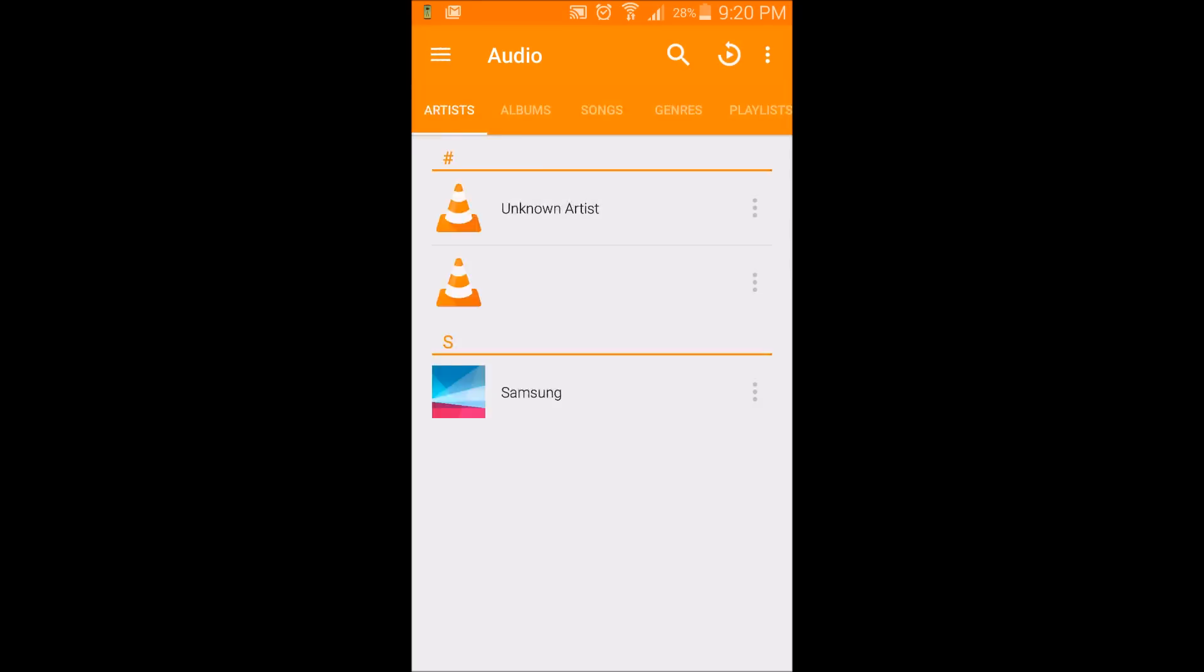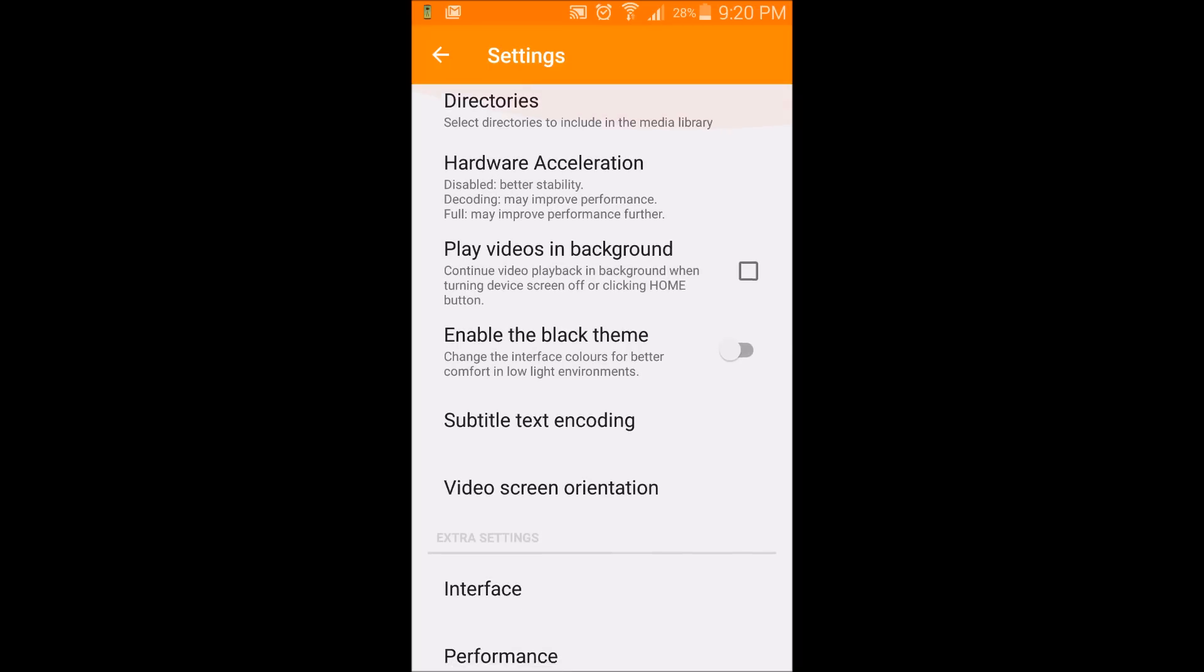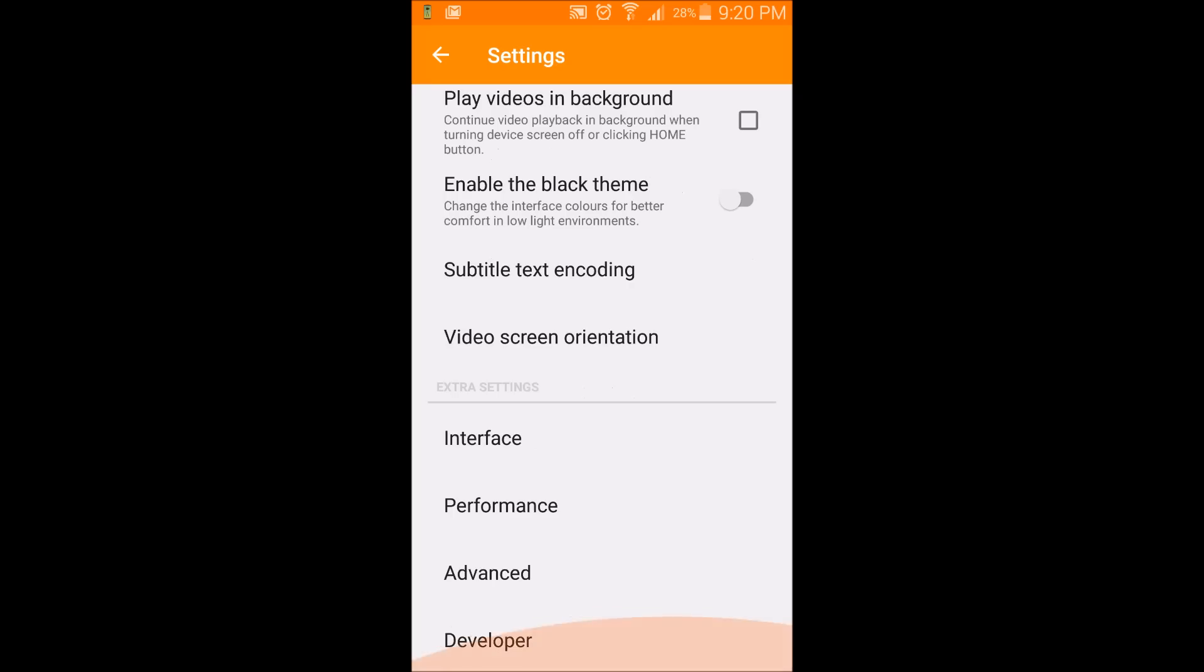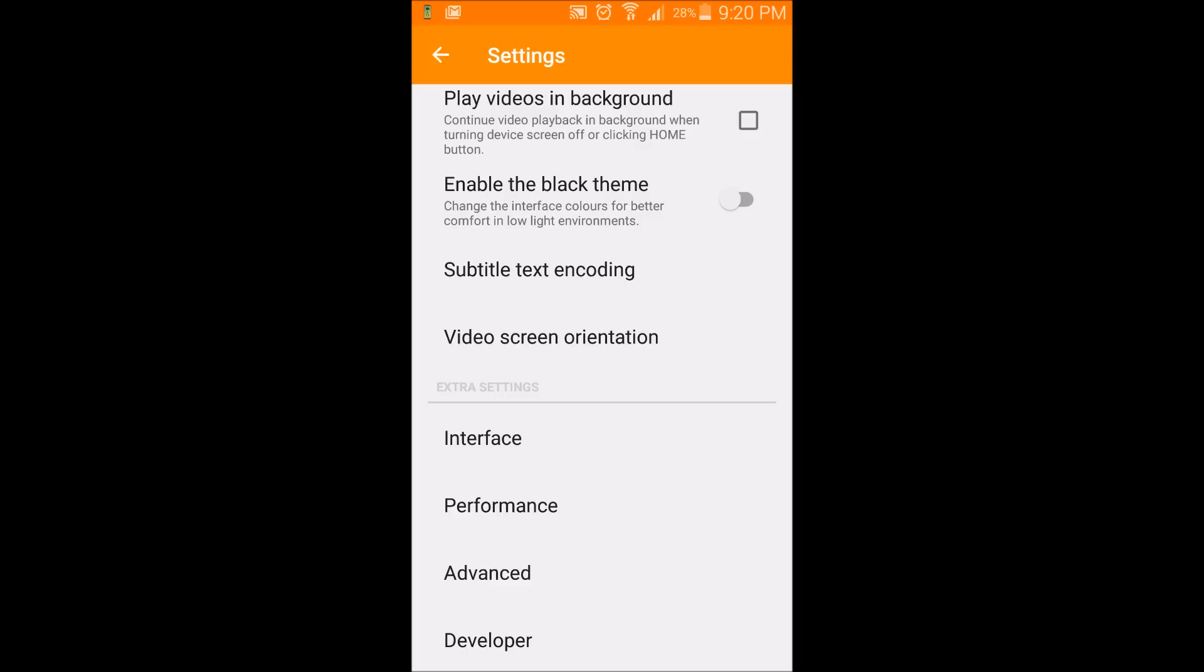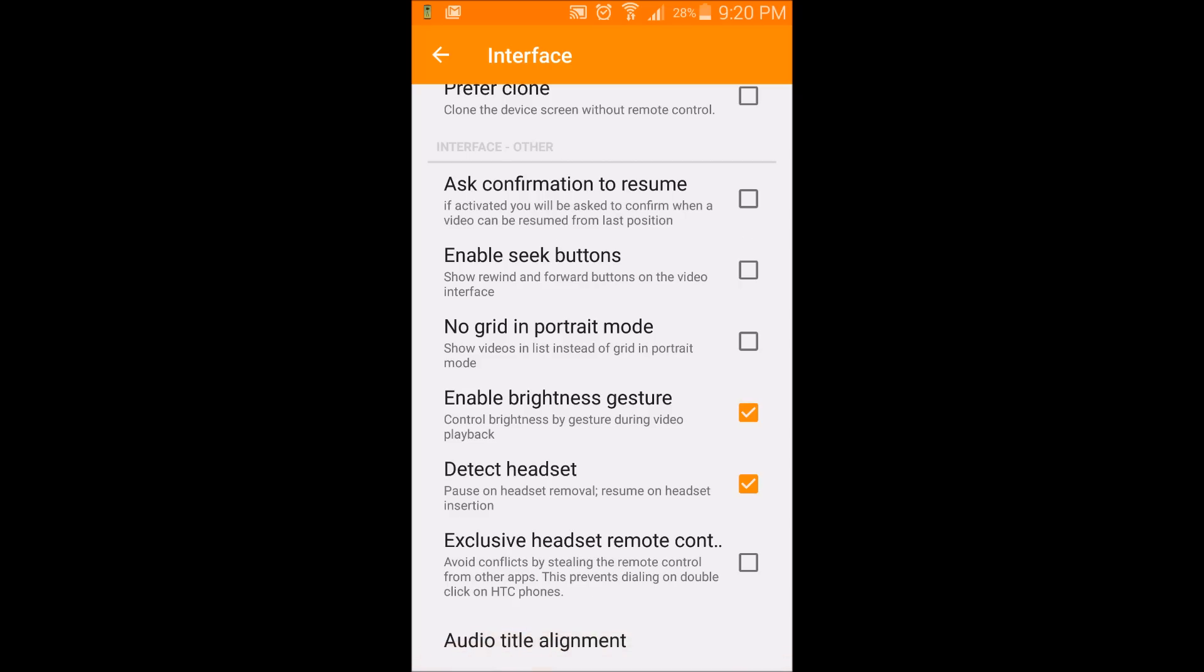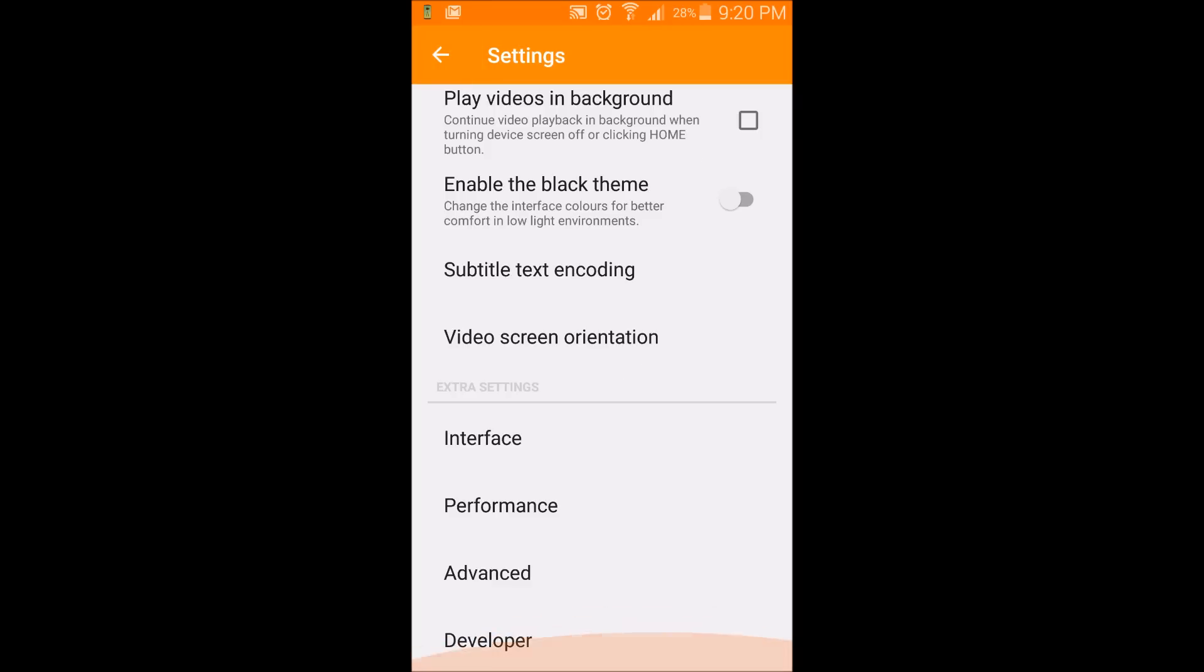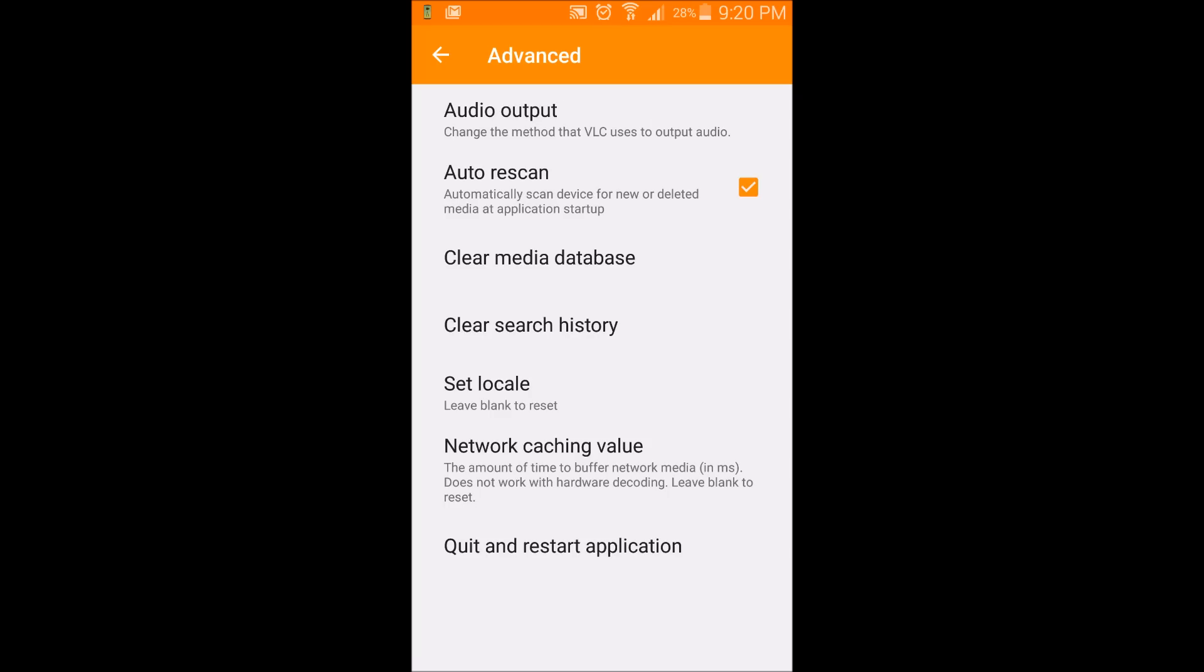In settings, it allows you to do stuff like play videos in the background, which means if you just close the app, it will still play videos. You can enable black theme, subtitles, choose a video screen orientation. Under interface, you can change your user interface. Heck, there's even developer options.